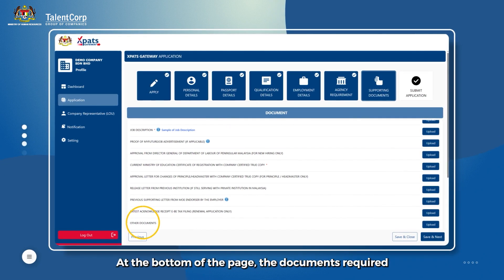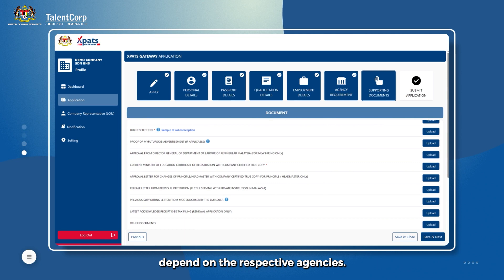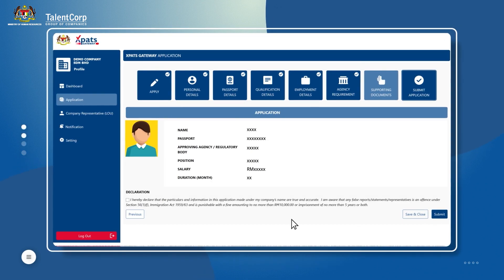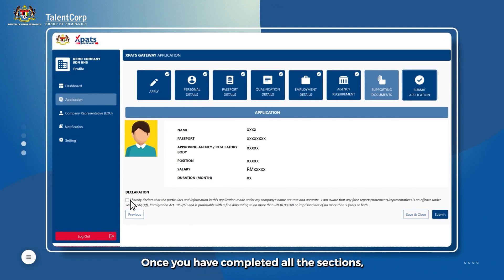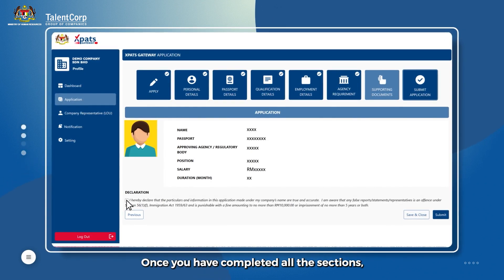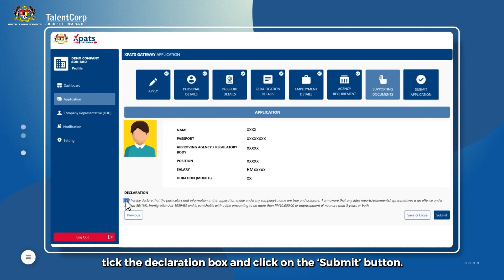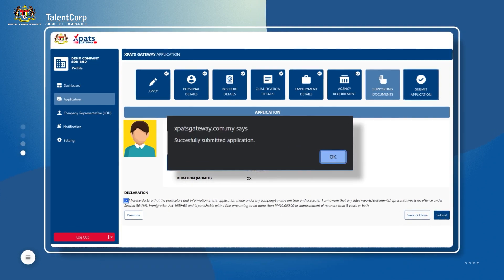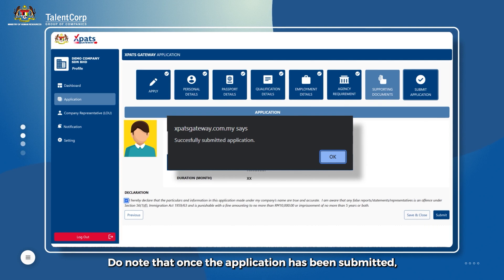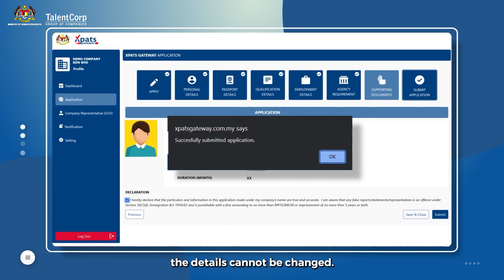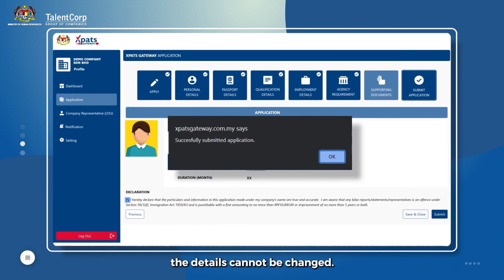At the bottom of the page, the documents required depend on the respective agencies. Once you have completed all the sections, tick the declaration box and click on the Submit button. Do know that once the application has been submitted, the details cannot be changed.